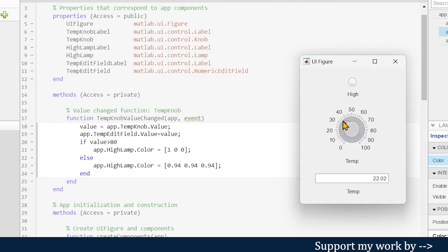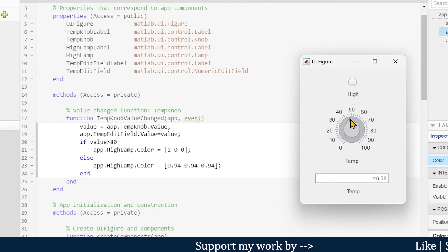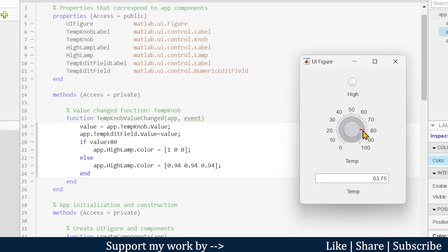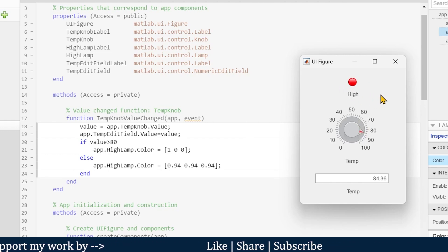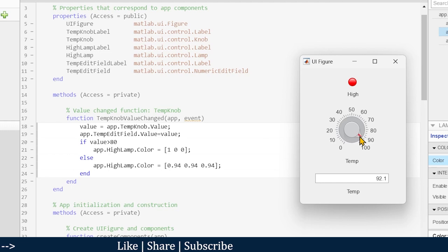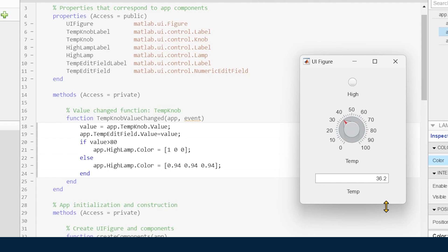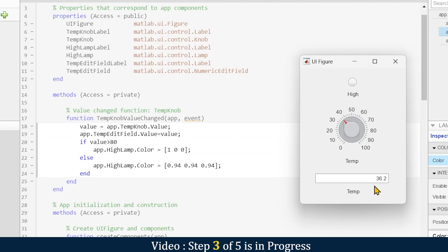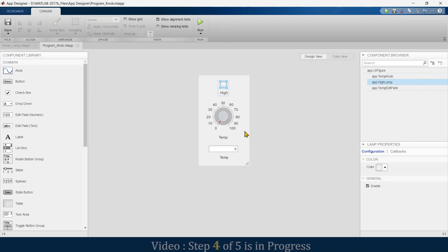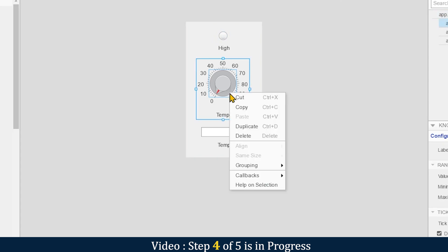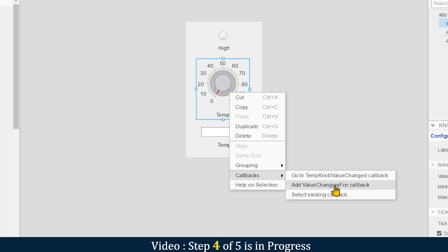You can choose the value. Now bringing it above 80 — it shows high. One thing to observe: when moving the knob the value is not changing in the display, but when you release the knob that moment's value is displayed. If we want the value to update on every instant while moving, close this, go back to the design view, right-click, and use the 'add value changing function' callback.